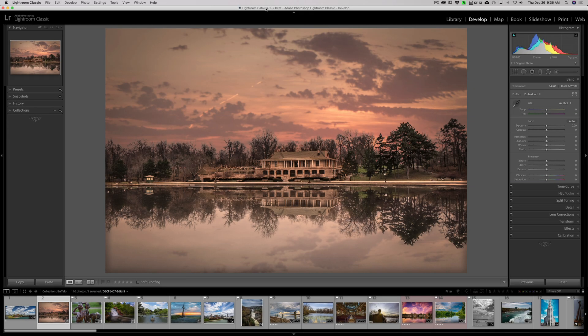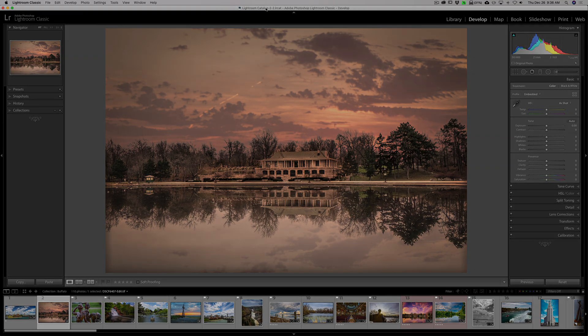Hey guys! This is Anthony Morganti. In this video, I'm going to show you two things you could do to Lightroom to personalize it and make it more your own.